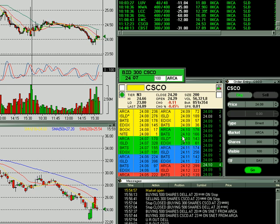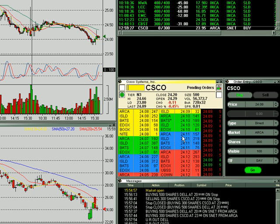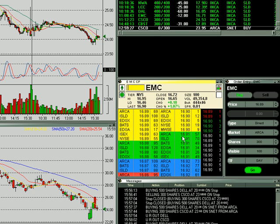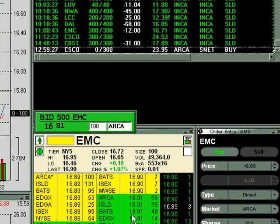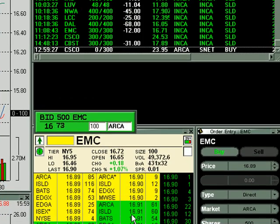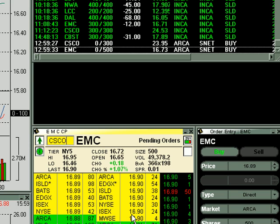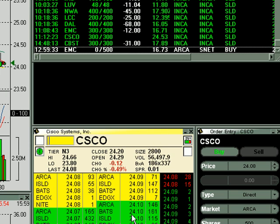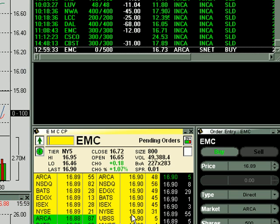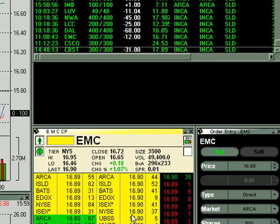Again, we put a bid in on Cisco way below, and we put a bid in on EMC way below, and we only want to cancel the Cisco. We go to Cisco in the Level 2, hit Insert, and the Cisco order disappears. We go back to EMC, hit Insert, and that order disappears too.